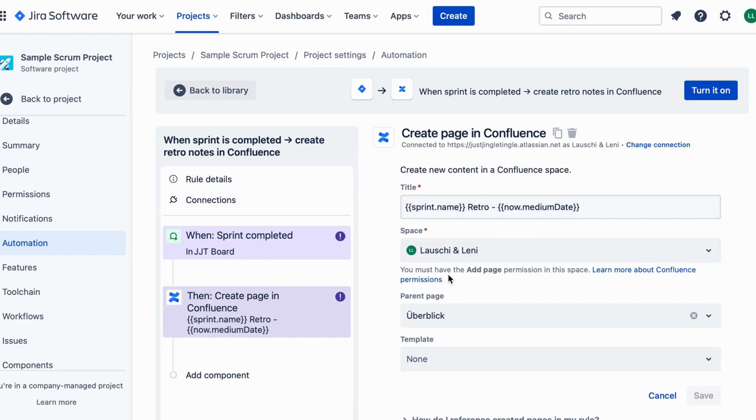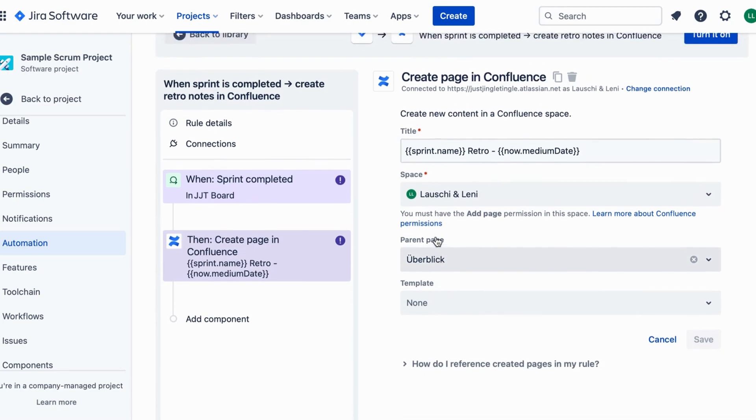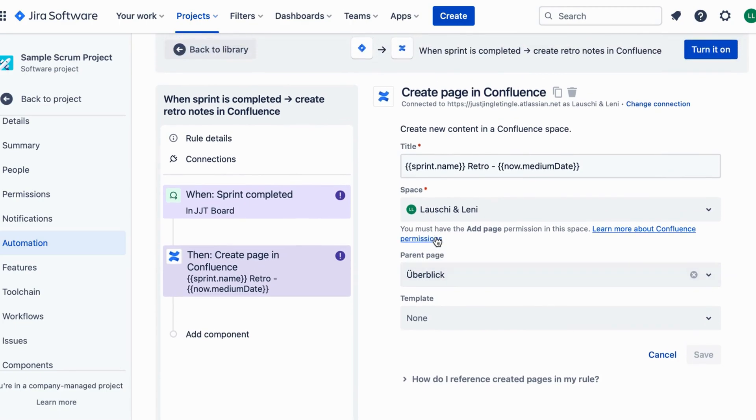Create a Confluence page as a template for your Retro Notes. Include sections for what went well, what could be improved, and action items. Make it user-friendly.